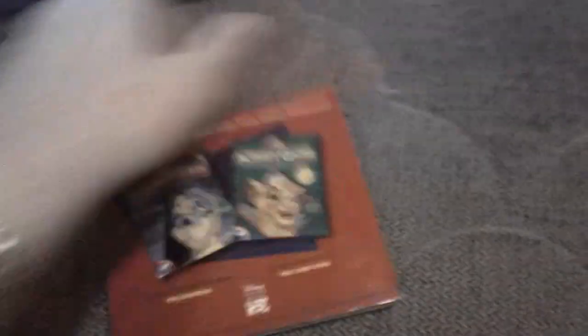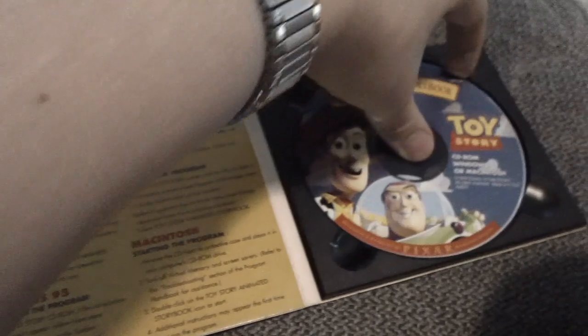First, let's show it with the Animated Storybook. I'm putting it in. And then watch what happens when I try to install it.